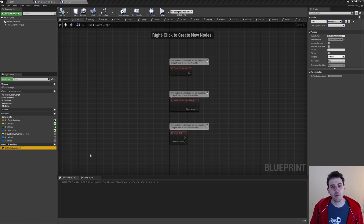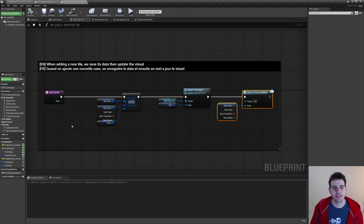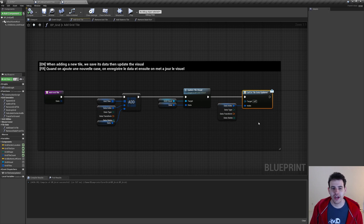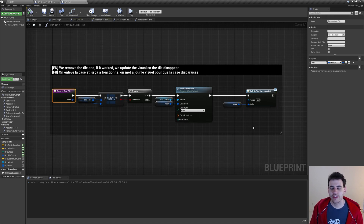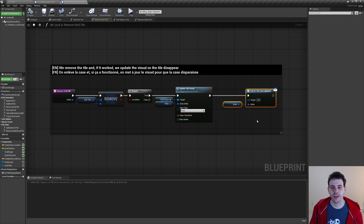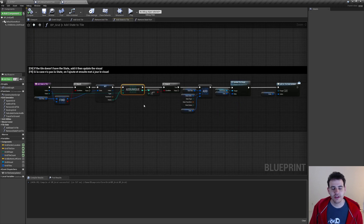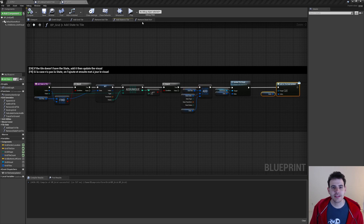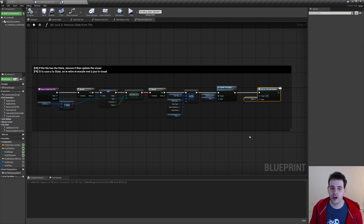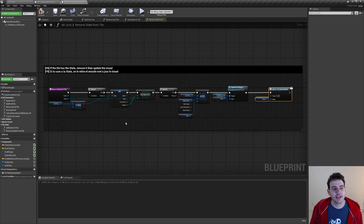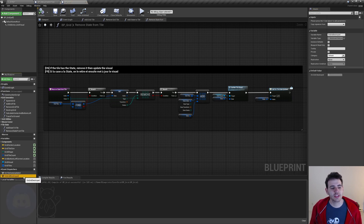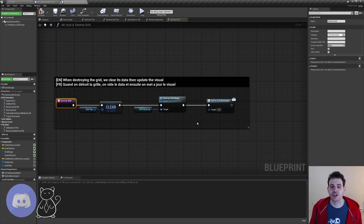We're going to call this callback everywhere in the code where we update the data of our tiles, which happens in four places. The first is in AddGridTile at the end of the function. The second is in RemoveGridTile when we are removing the tile from the grid. The next place is AddStateToTile at the end of the function after adding a new state. And same thing for RemoveStateFromTile. I also know we'll need a second callback to know when the grid is destroyed, so I created OnGridDestroyed and added that callback at the end of the DestroyGrid function.